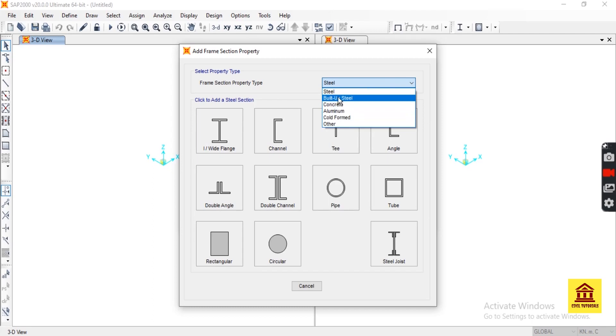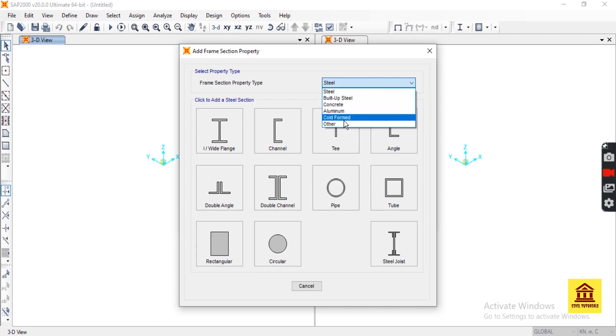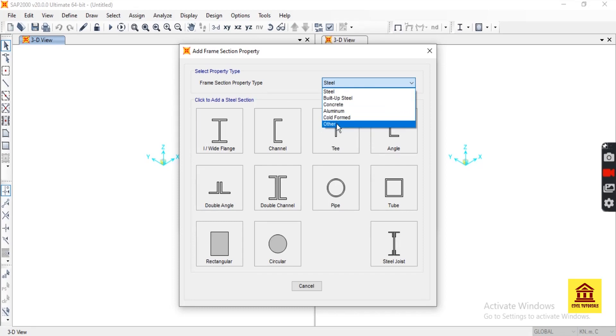Here are other components called steel, built-up steel, concrete, aluminum, etc. Now we auto-design our preferable section, so we select Other.